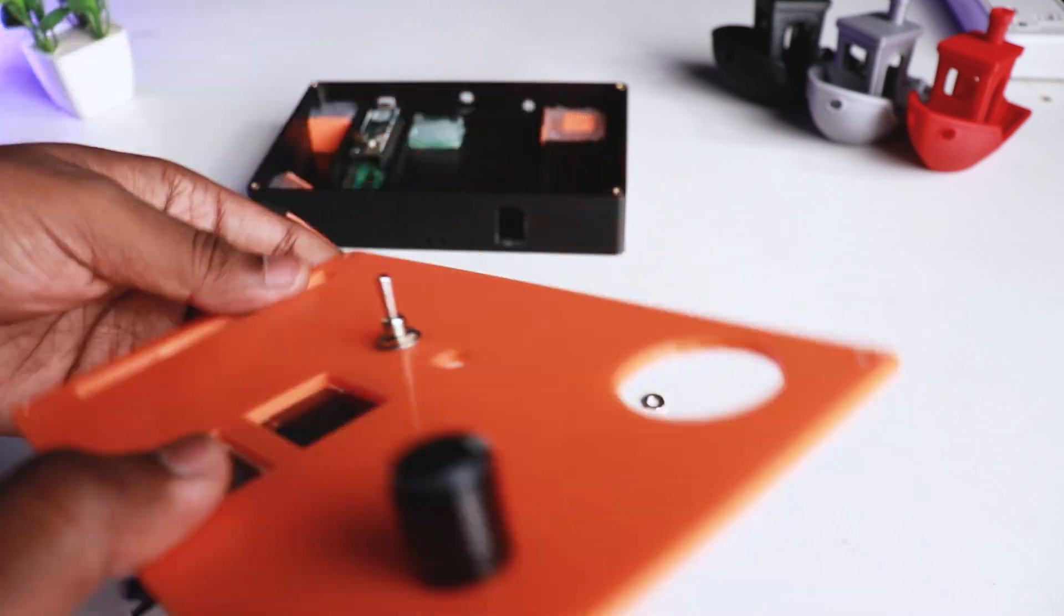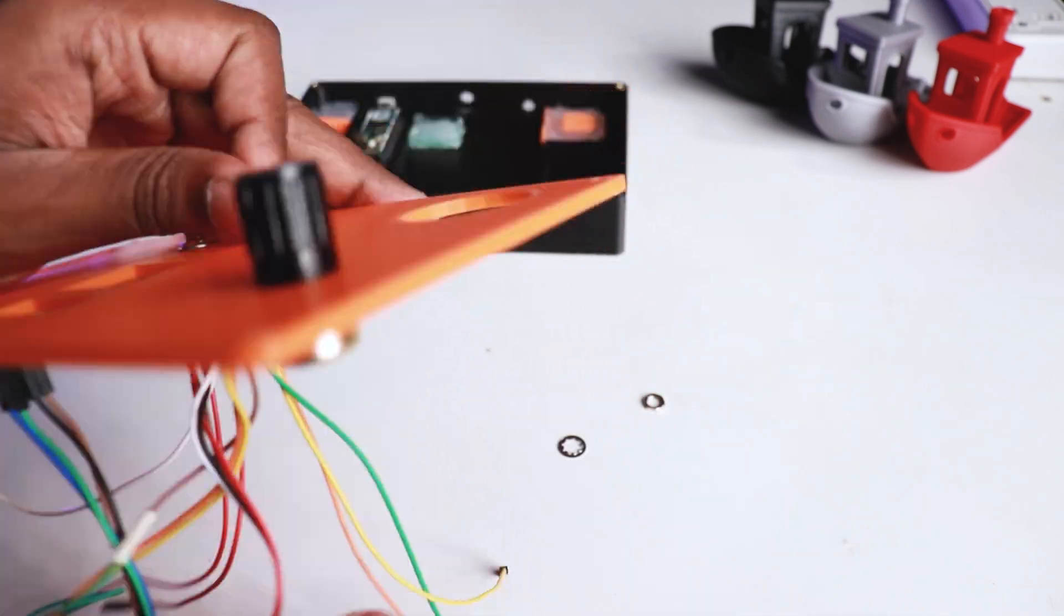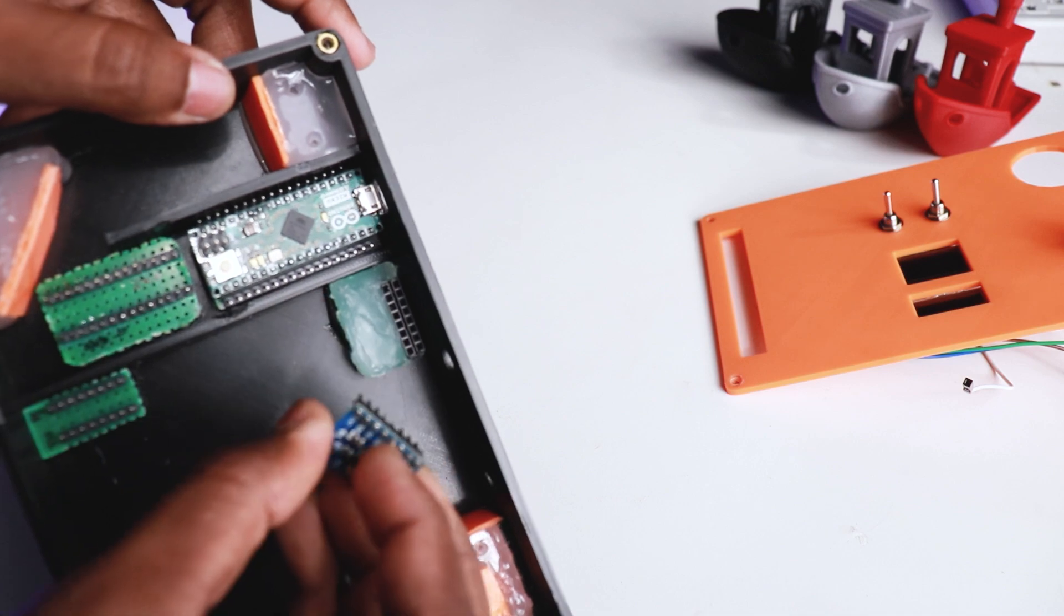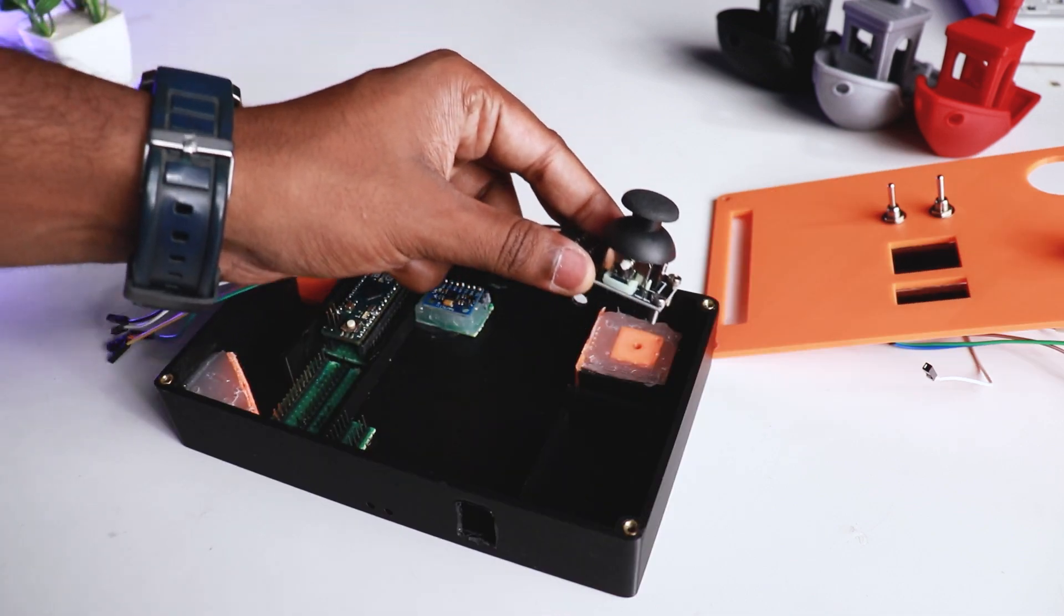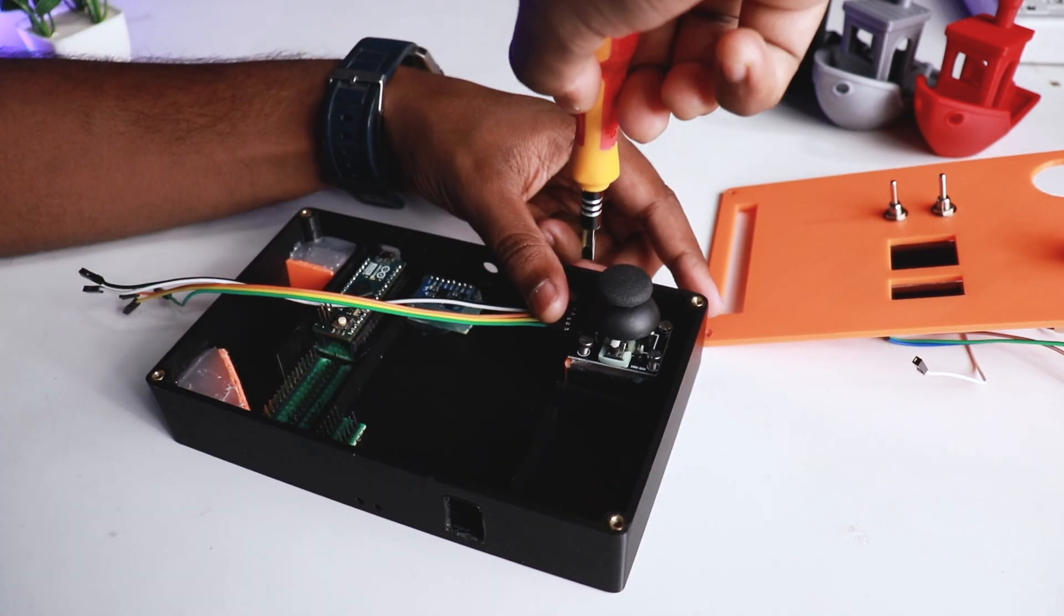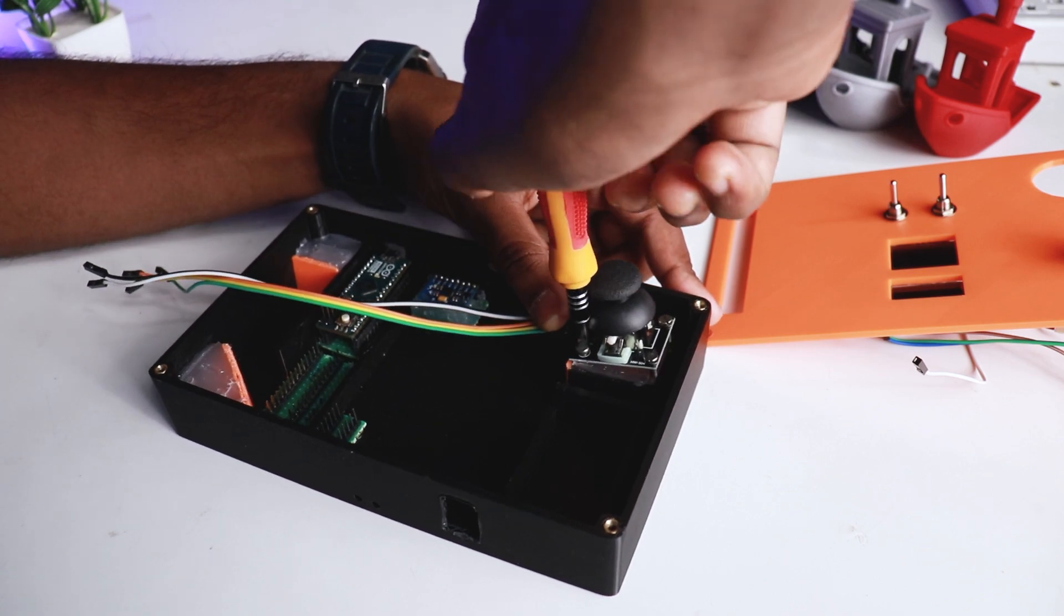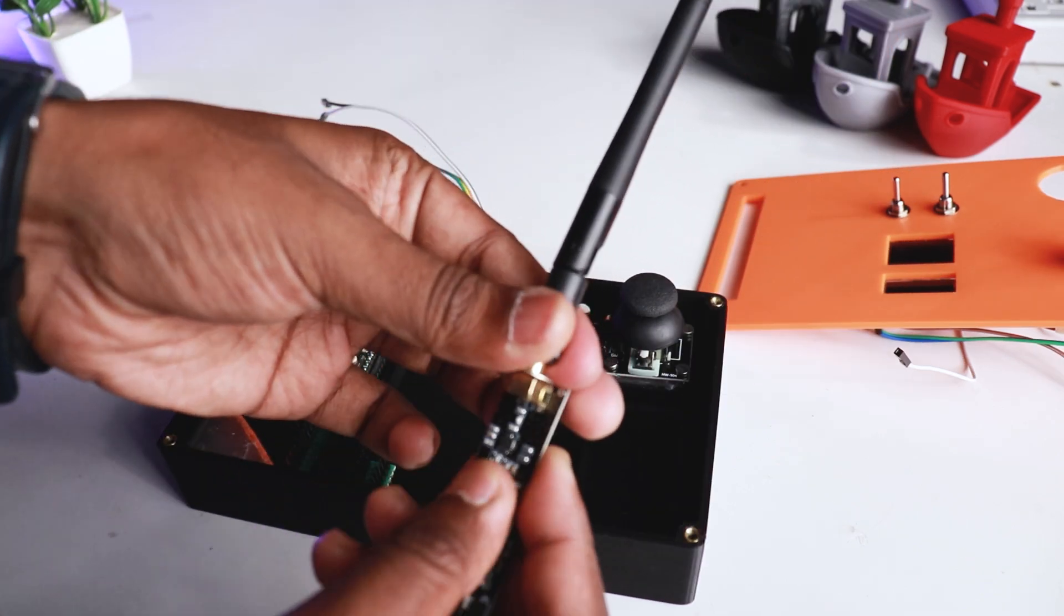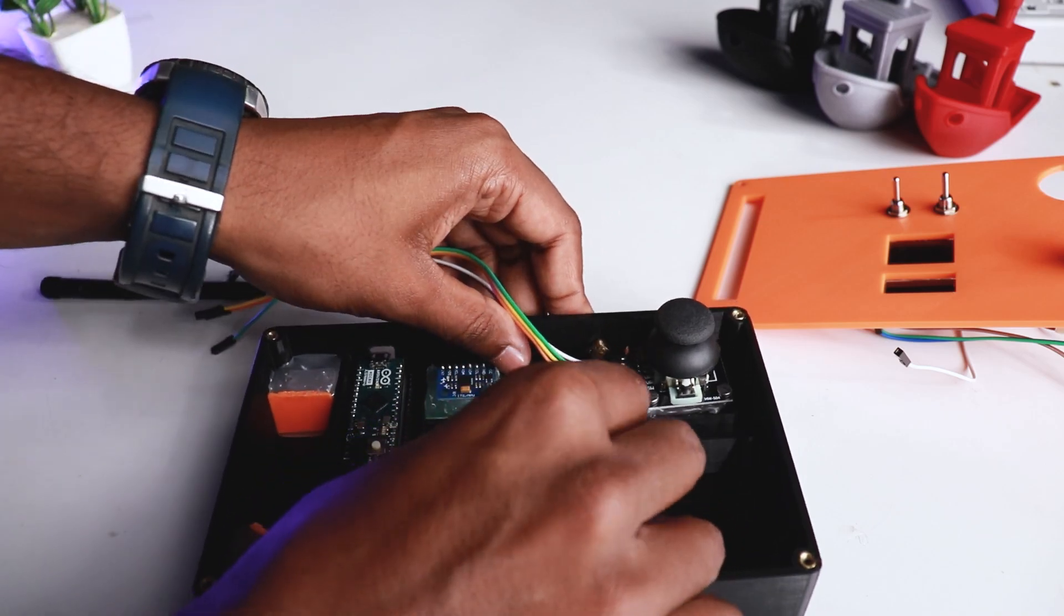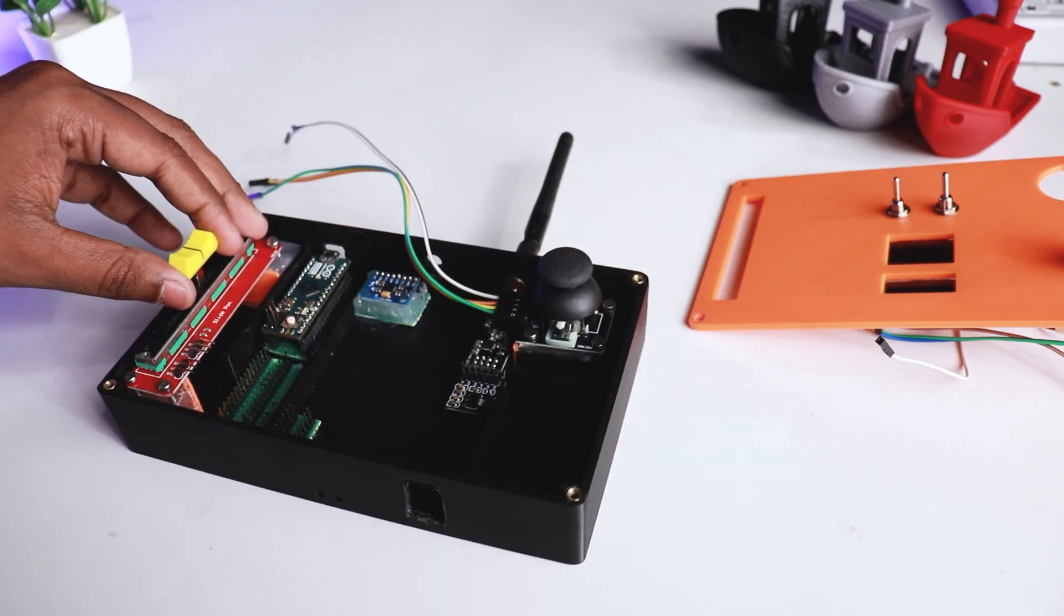Then placed the gyro on the prototype board and fixed it in the case. Placed the joystick module using hot glue. Placed the NRF module in the case as shown and fixed it, and connected slider port.